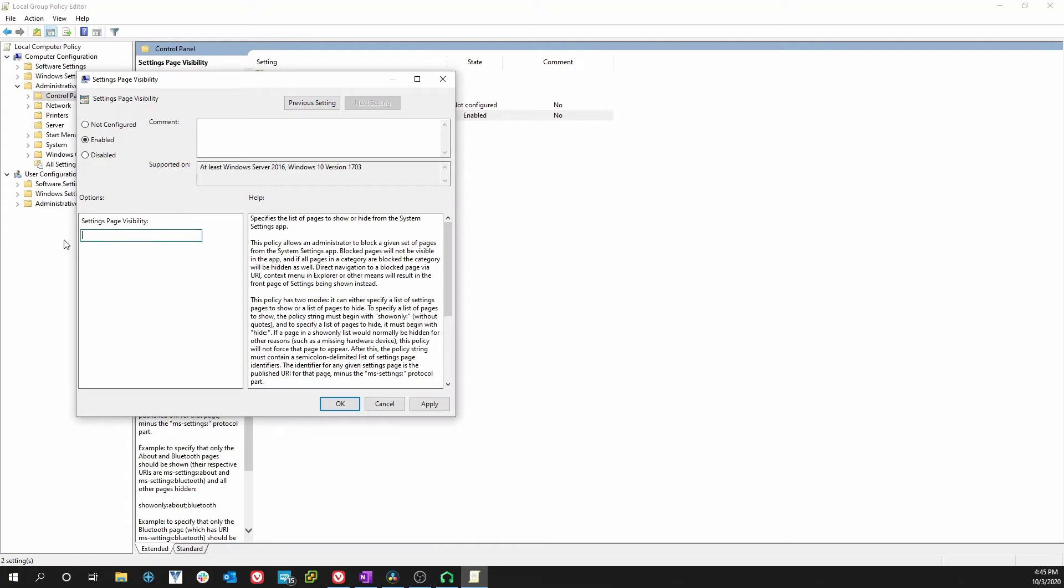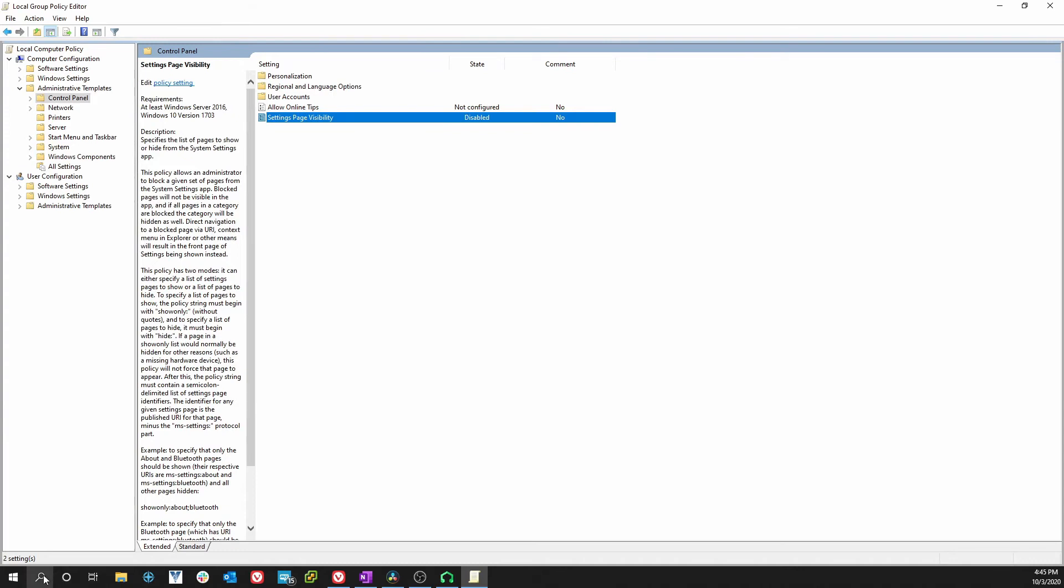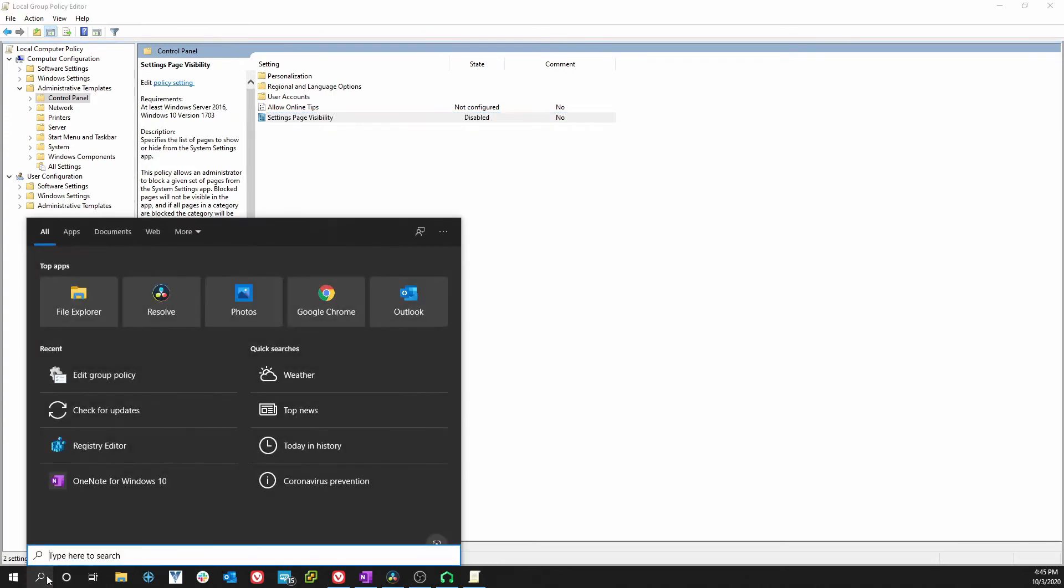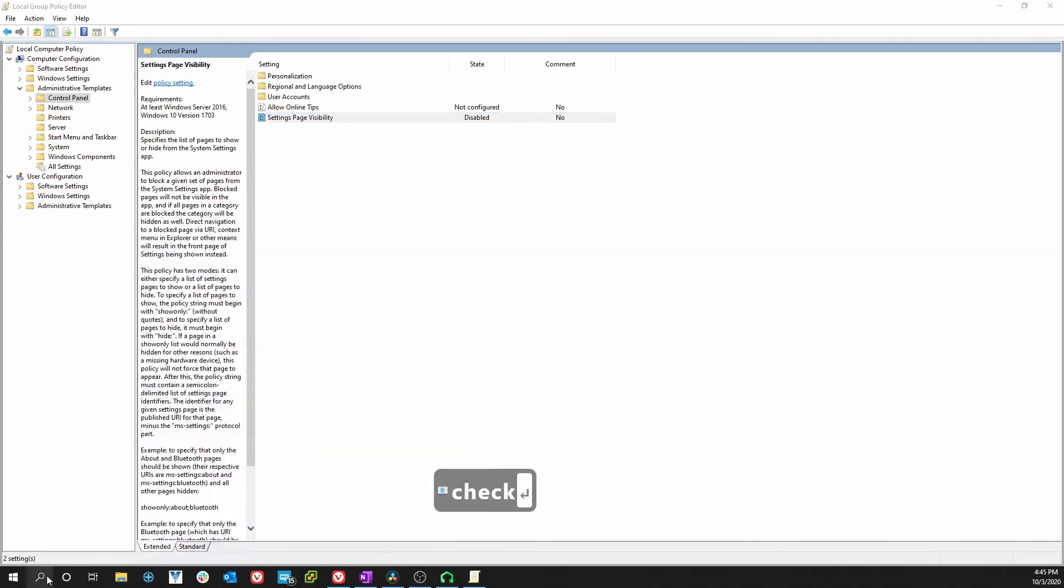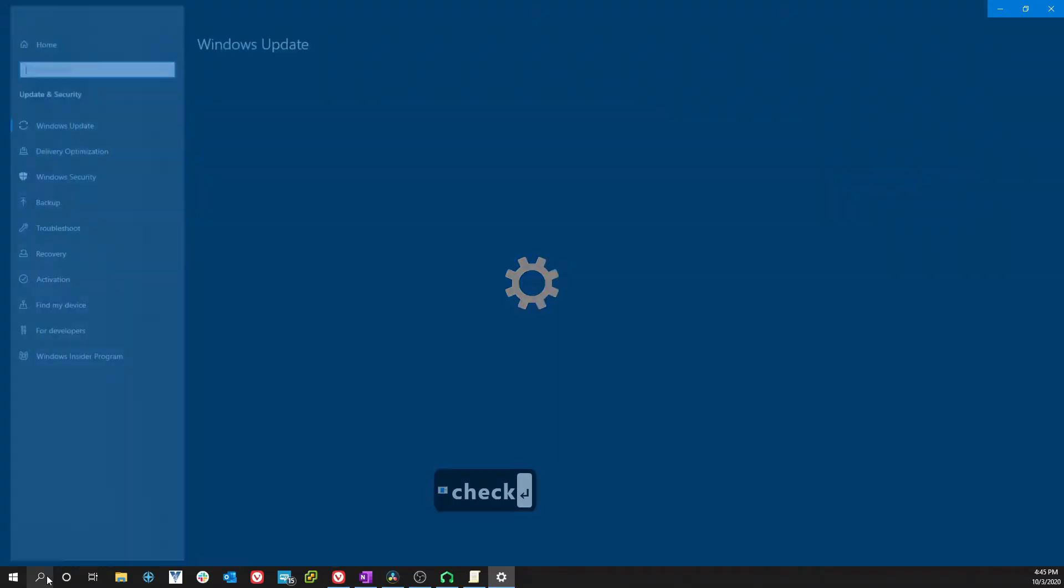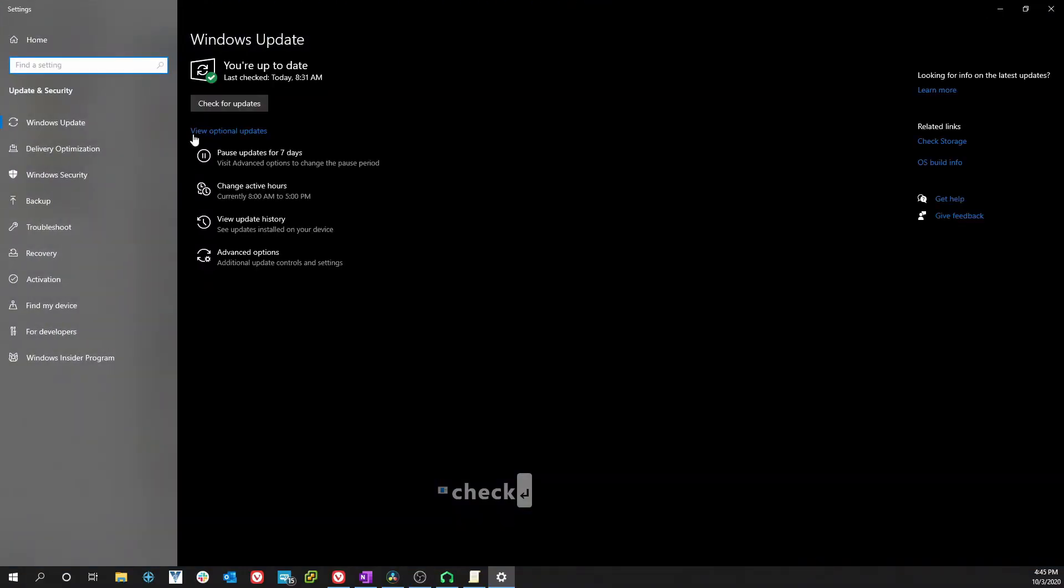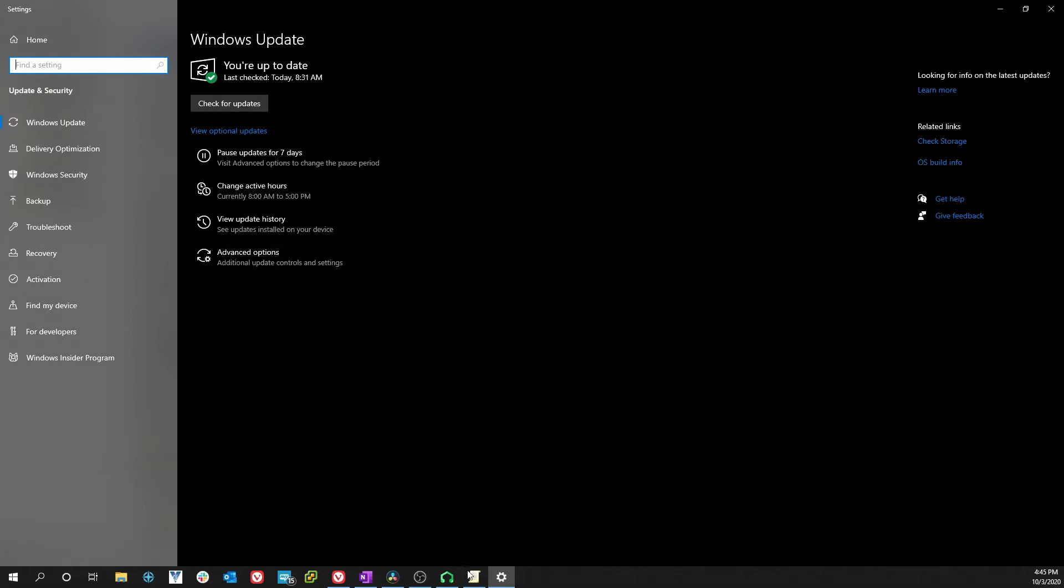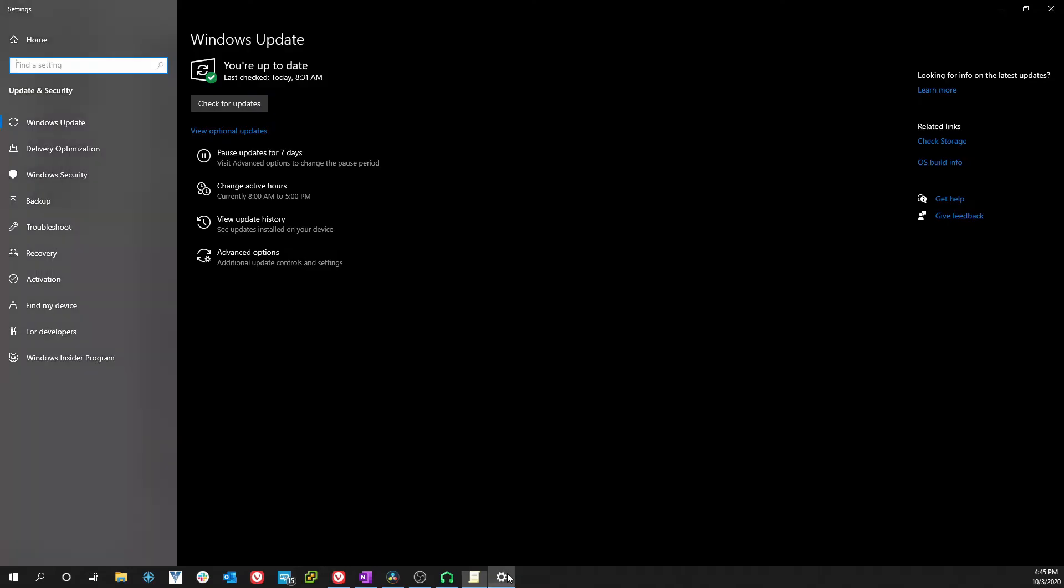You would disable the setting, you click OK, and now let's try to get to our Windows updates. Let's type in check for updates and voila, it goes straight to our Windows update page.